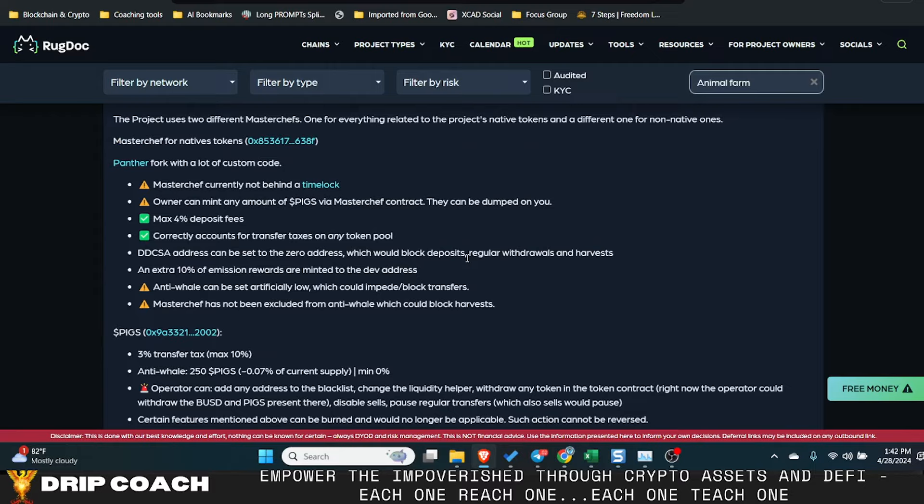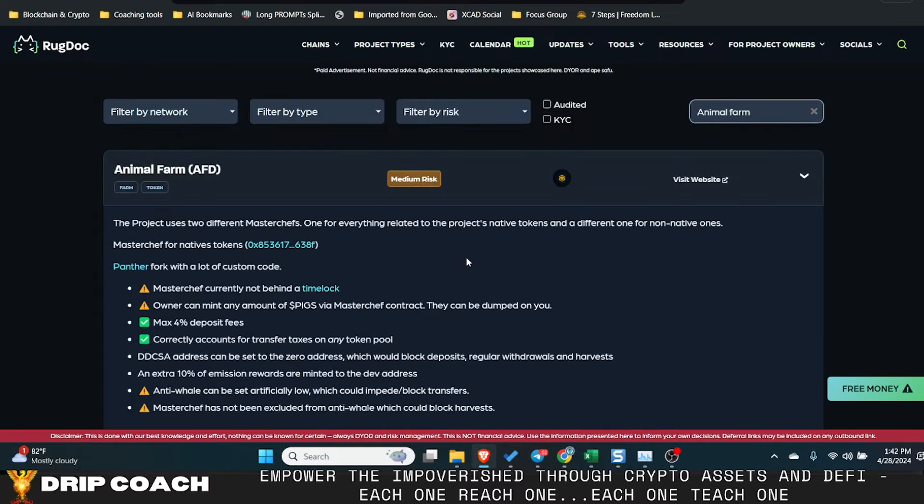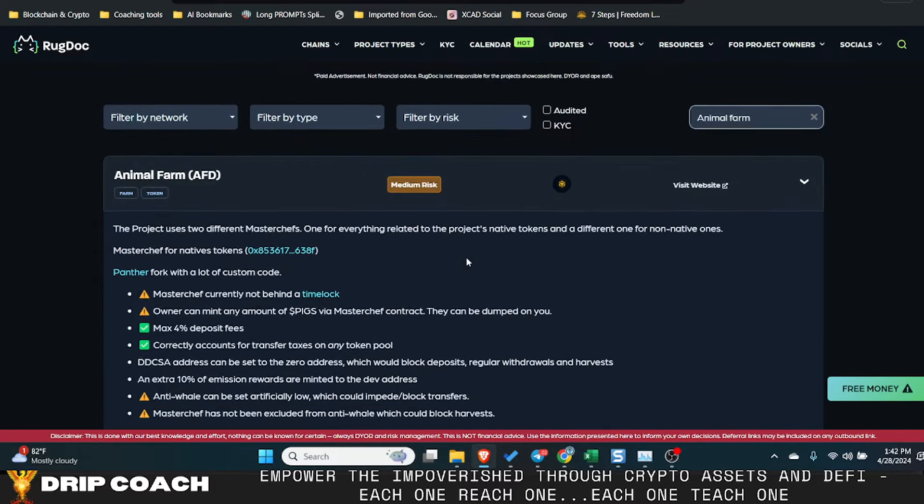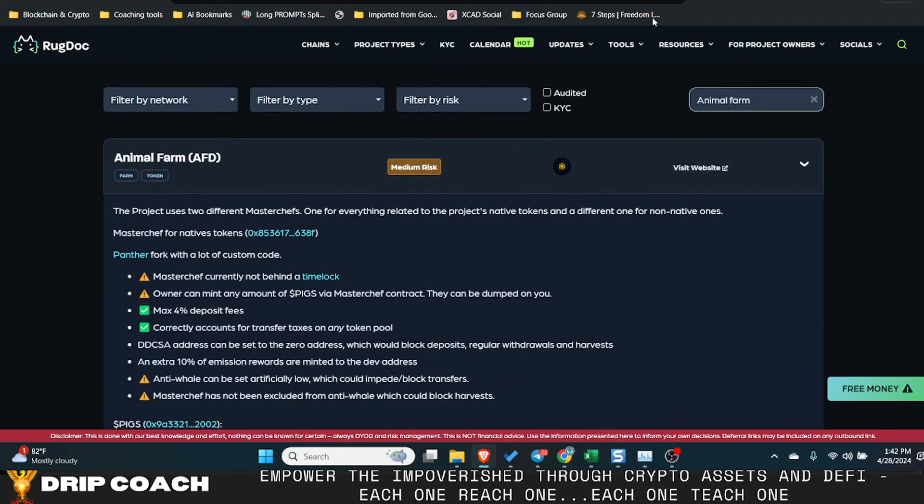aside from like spinning up your own node or something like that, which I definitely don't have any familiarity with, but interacting with BSCSCAN to get your assets out is about the easiest. Now, I don't know if you wanna sell them or do whatever you want with them, but at least you can get them out.